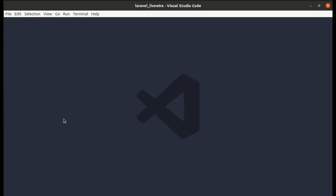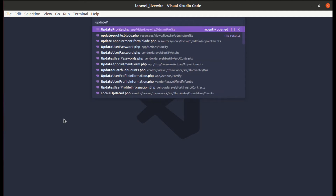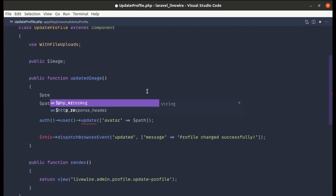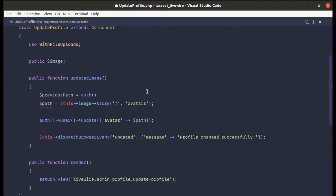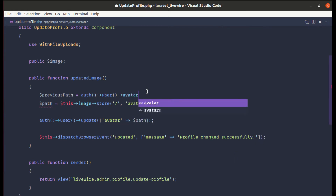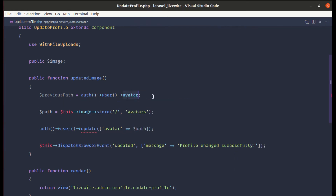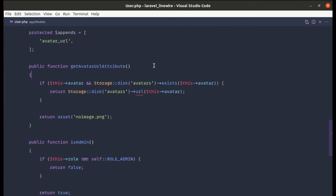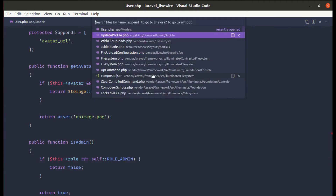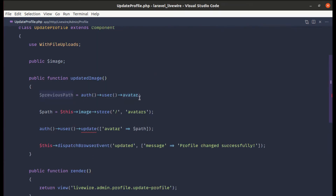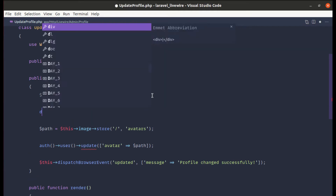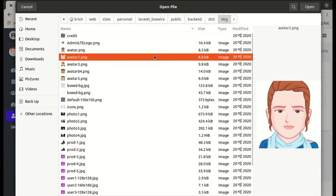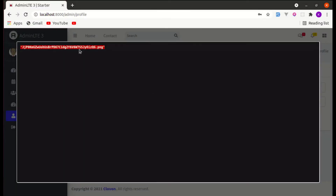Let's get started. First, let me go to the UpdateProfile component class. We can set previous path to the authenticated user's avatar — 'avatar' is the field name. We also created an accessor called 'avatarUrl', but we need to use 'avatar', which is the field name and returns the path. Let me dump down the previous path and change the image — and we get the previous path.